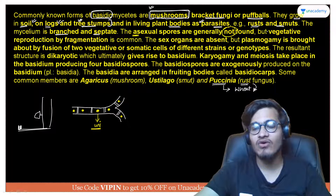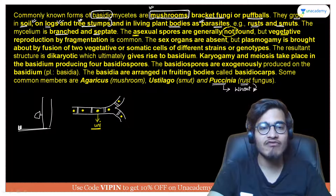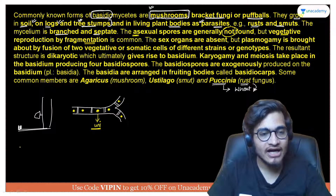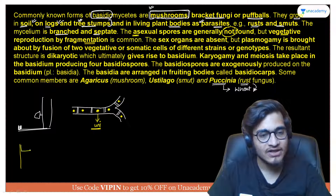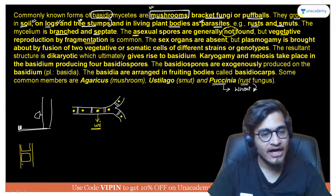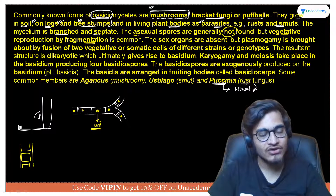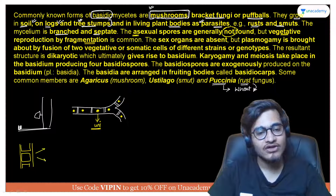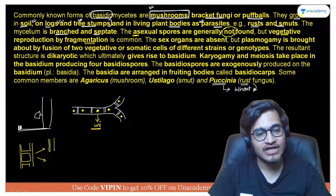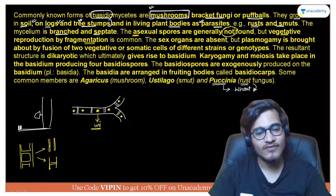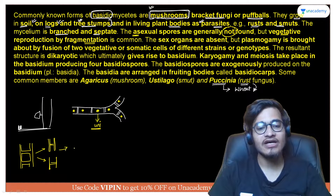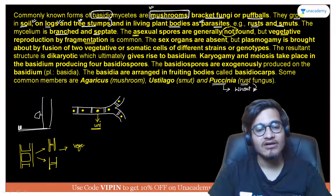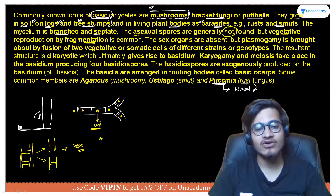Asexual reproduction is usually not found in Basidiomycetes. However, vegetative reproduction takes place by fragmentation — if you consider a particular fungus, it converts itself into fragments, and every fragment goes on to convert itself into a new fungus. This is how vegetative reproduction occurs here.